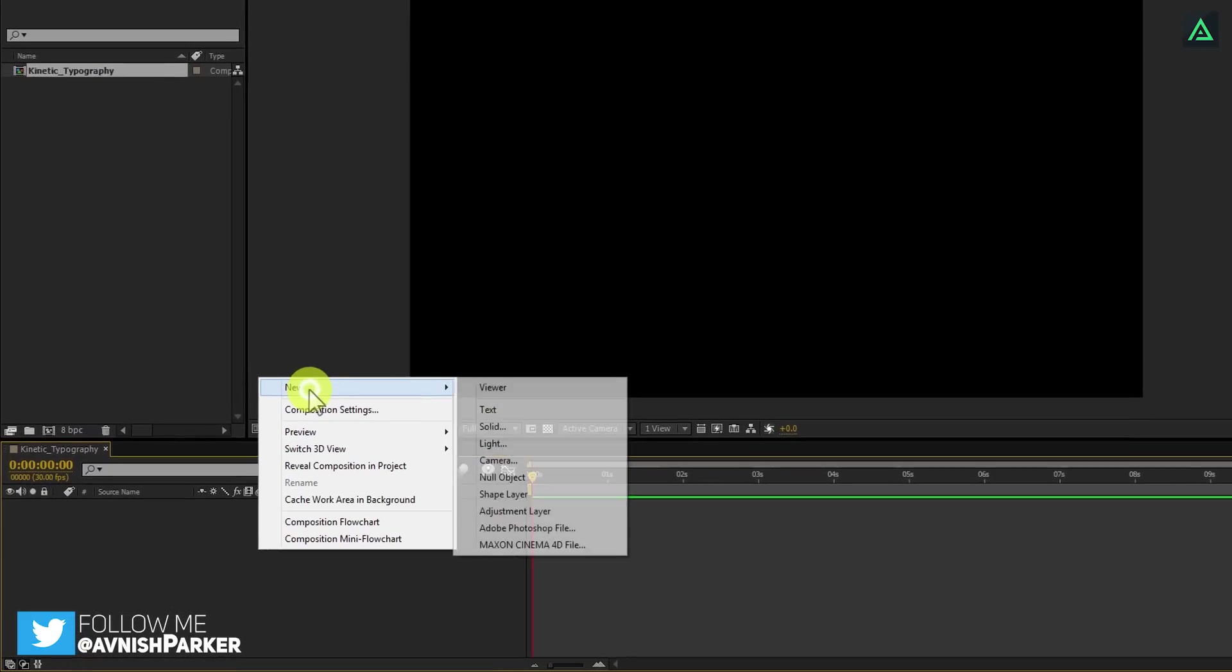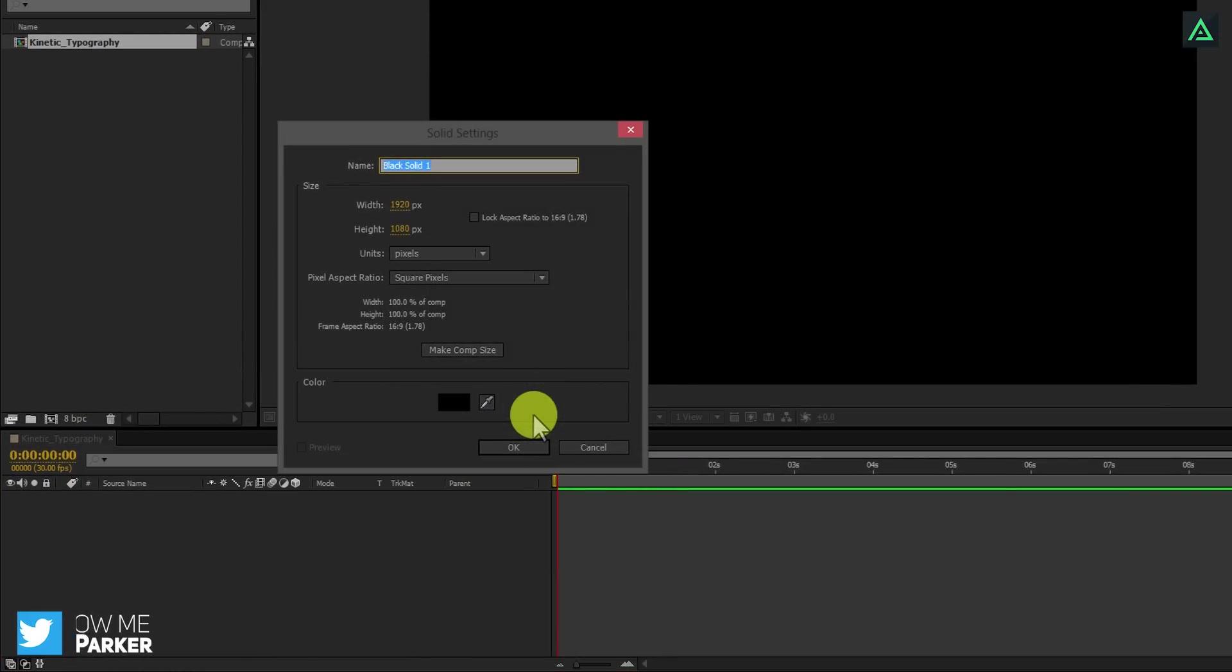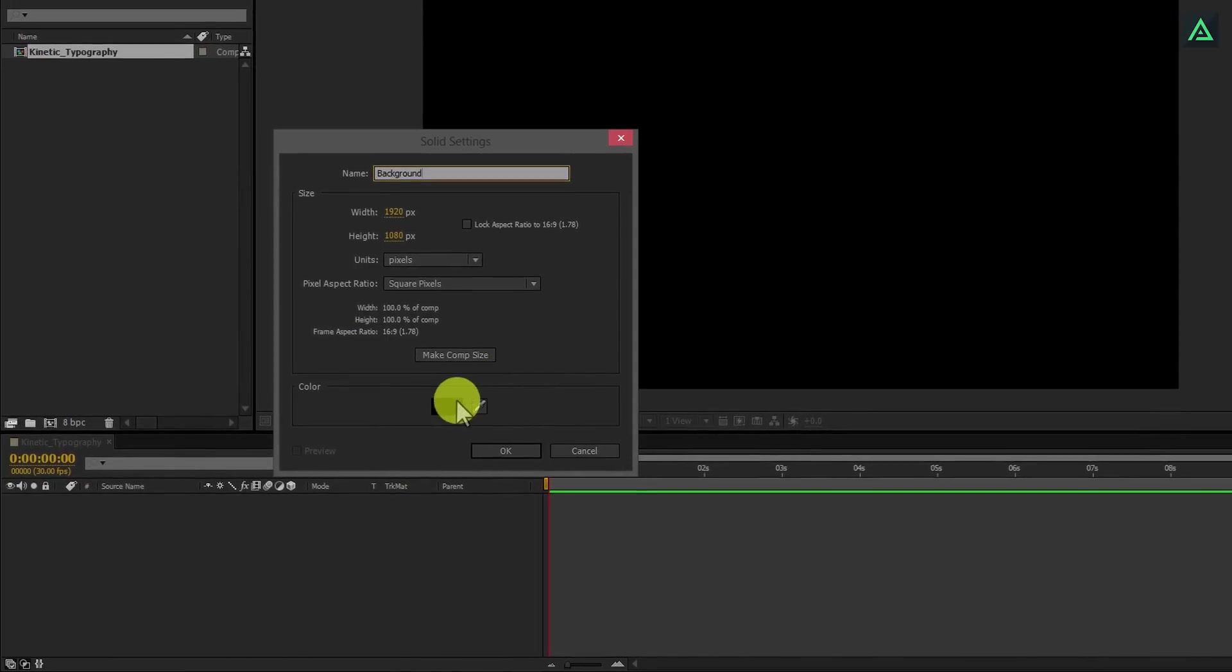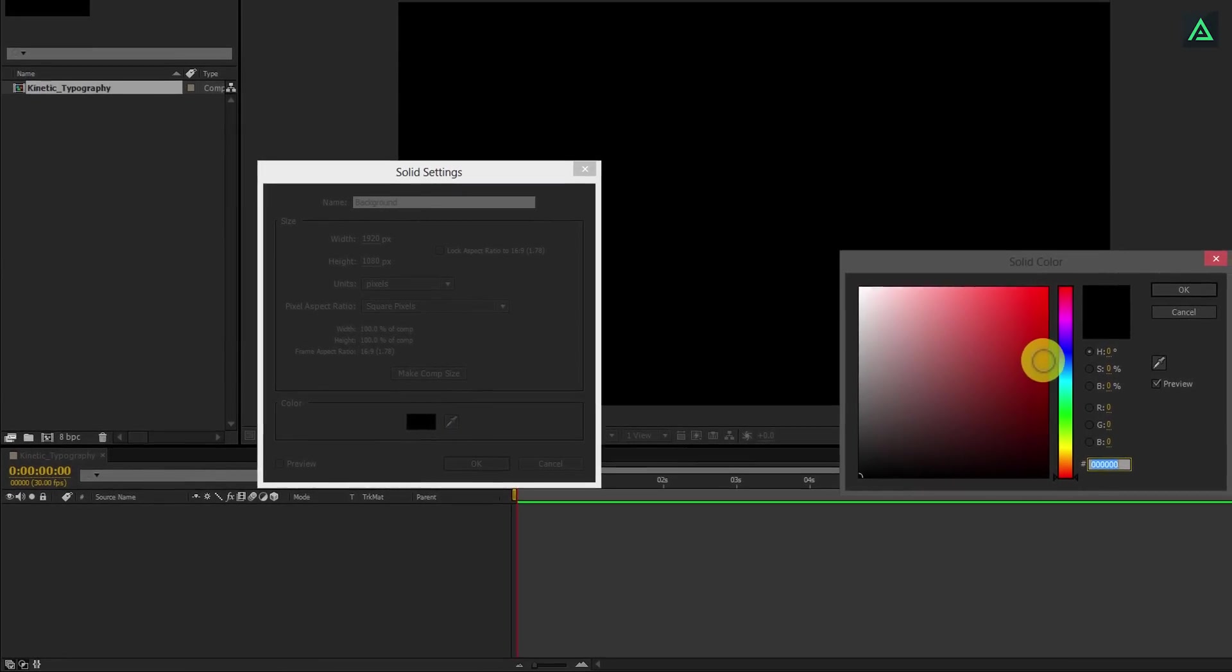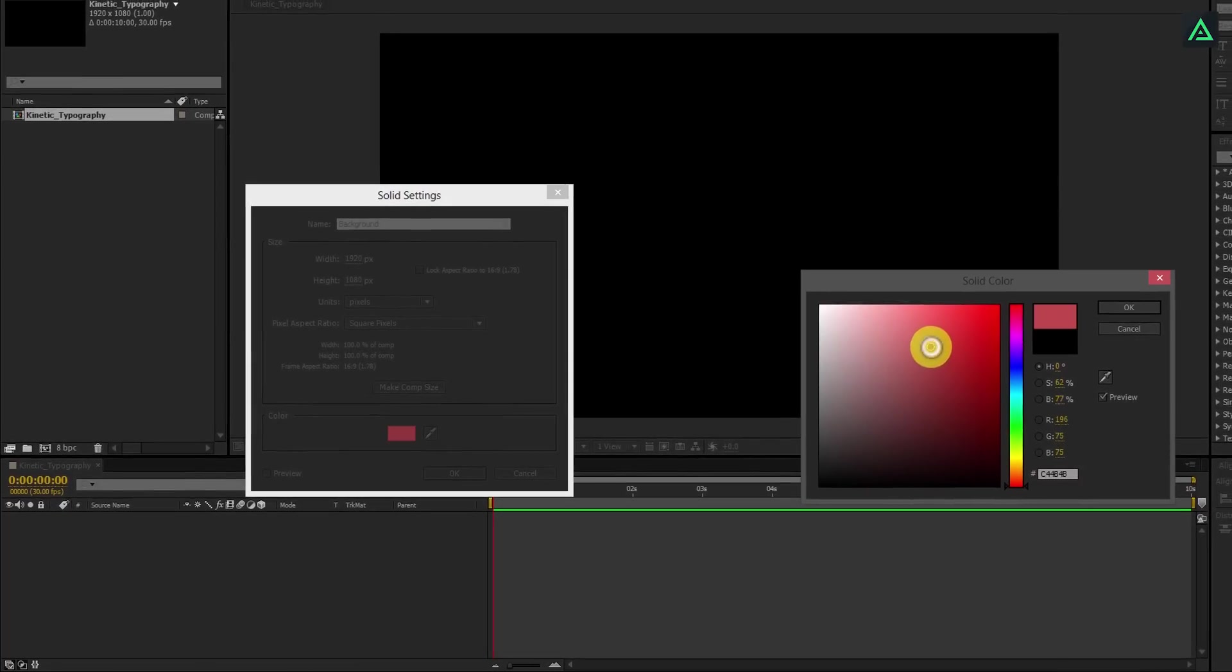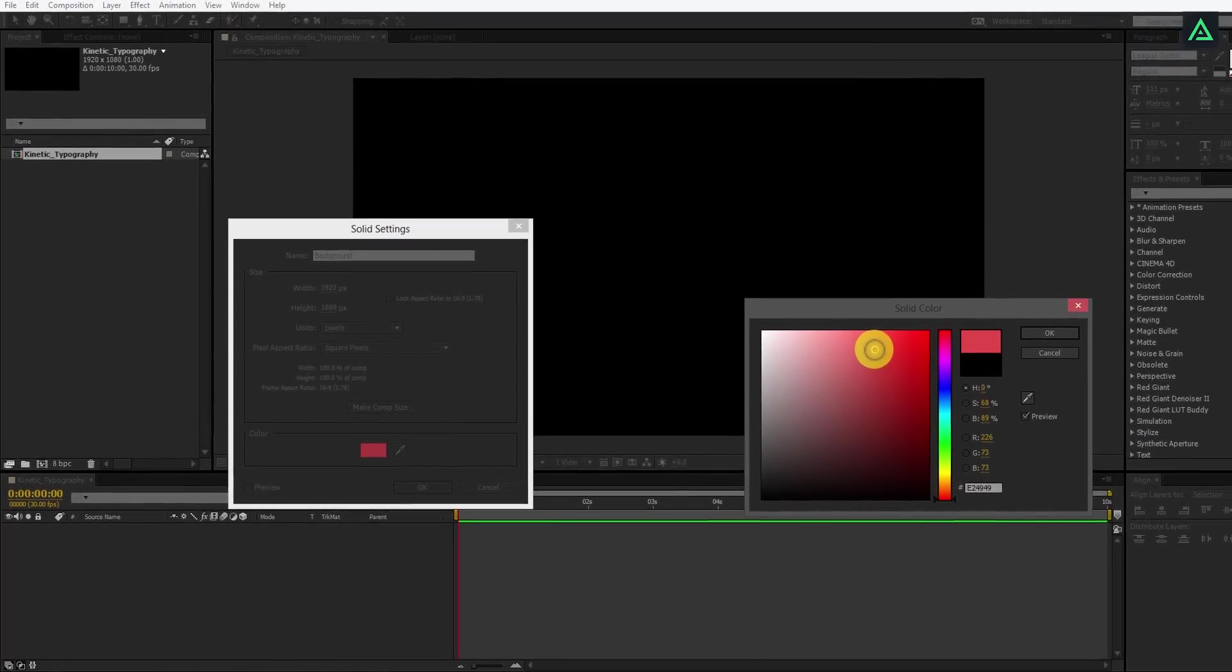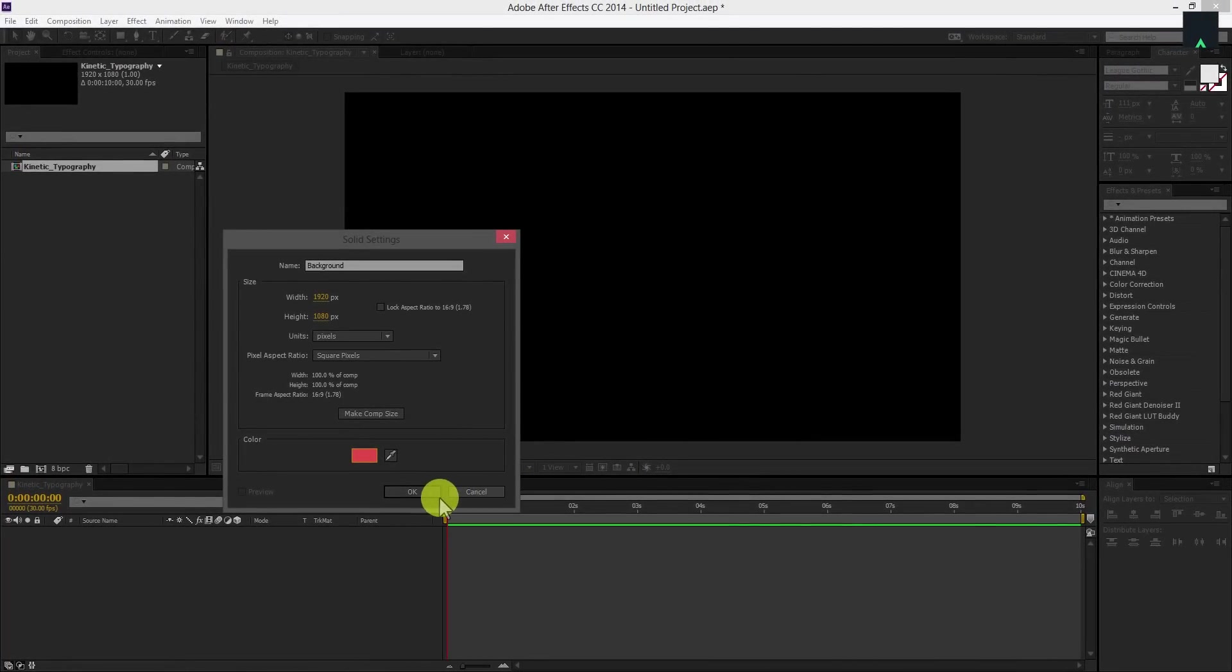Let's create a new solid. We will call it background. I am using red color for the background, but you are free to use any color or background image.